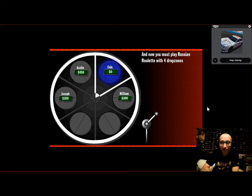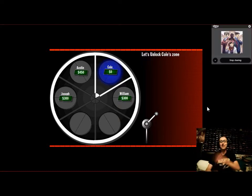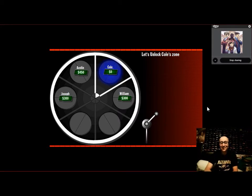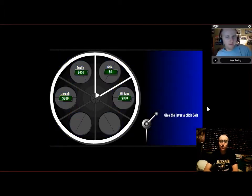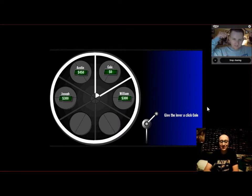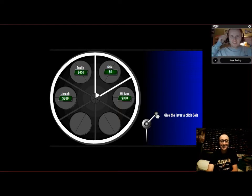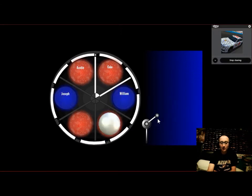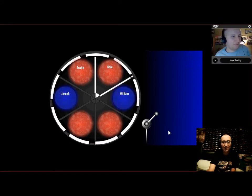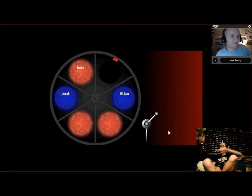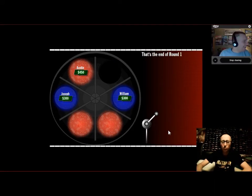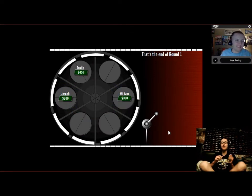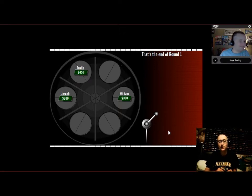You must play Russian Roulette with four drop zones. Your drop zone is unlocked. Let's play Russian Roulette. Cole, before we play Russian Roulette, do you have any final words to say? I'm gonna miss not going to TNR. Alright, good luck, guys. Good luck, Cole. Oh, oh! He's out of here! That's round one is complete.